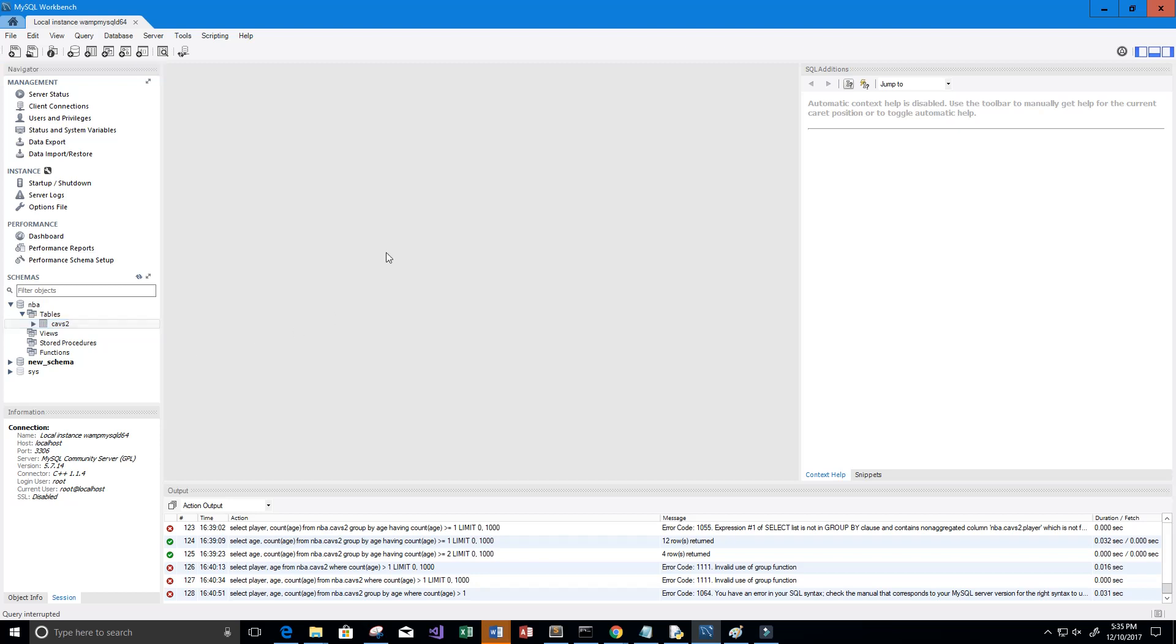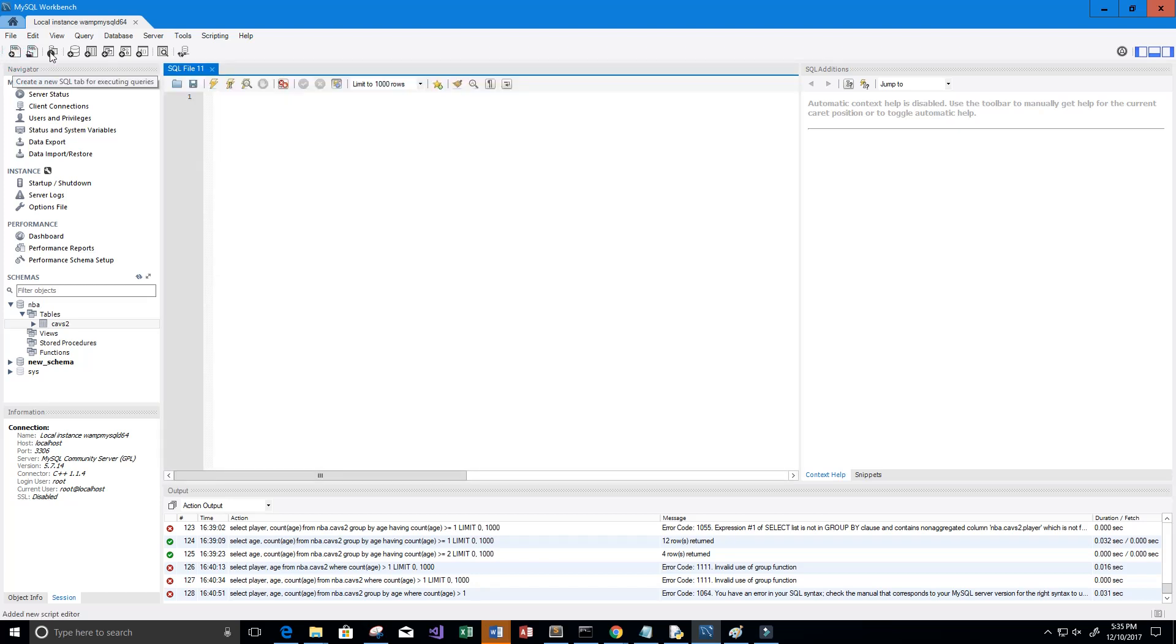Alright, so let's go and get started. First thing we're going to do is create a new SQL tab and let's take a look at the data that's in our table.